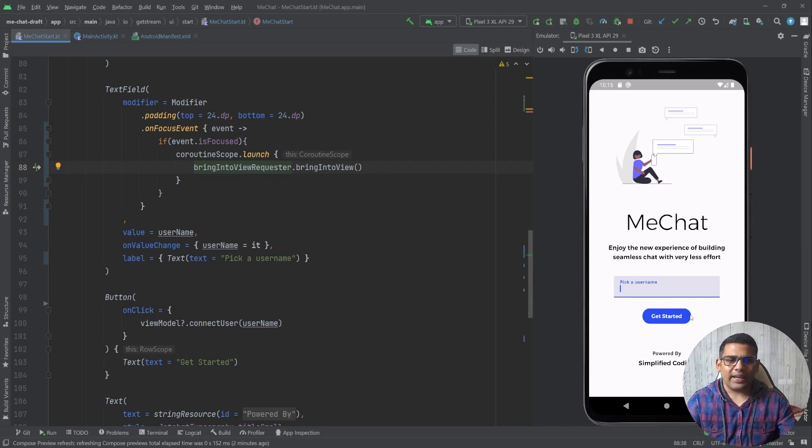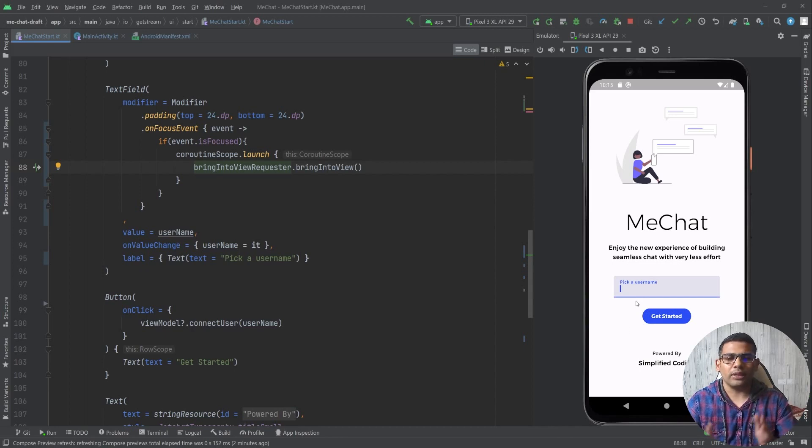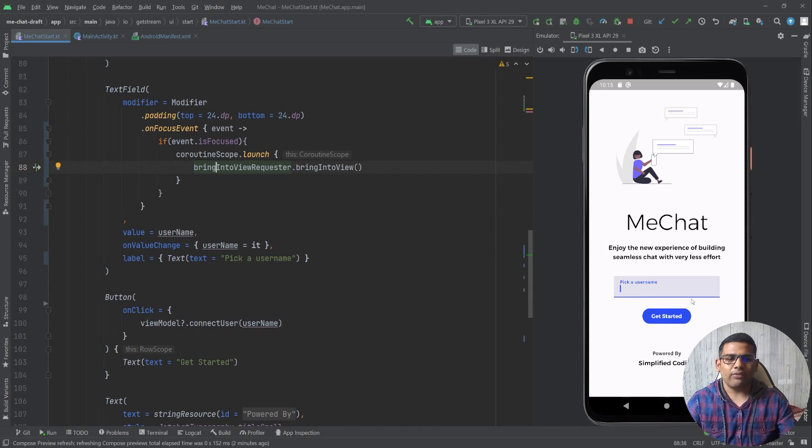And we also need to define the component that we want to bring into the view. In our case we have this button that we want to make visible when the keyboard is visible. So basically we want to scroll the content up.